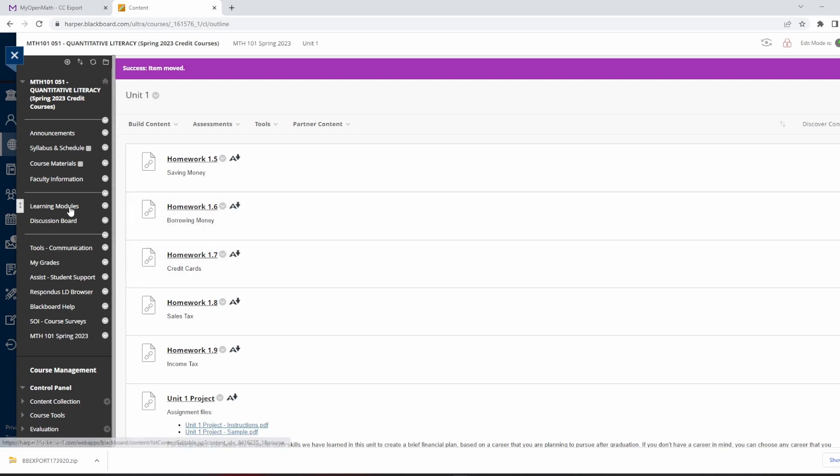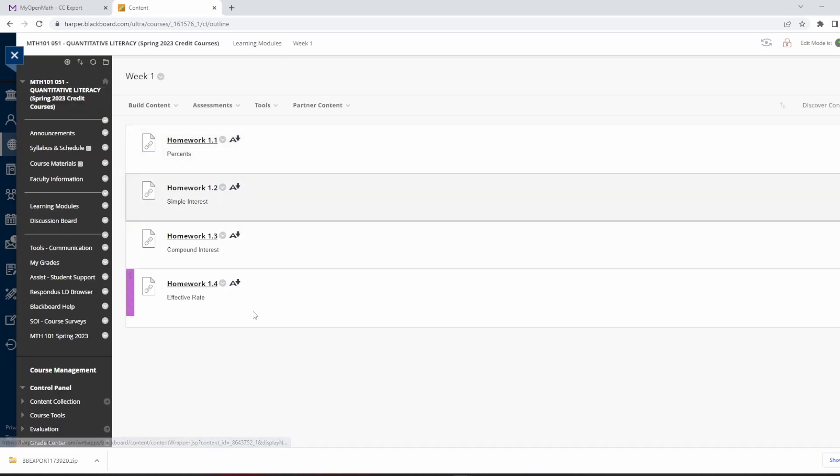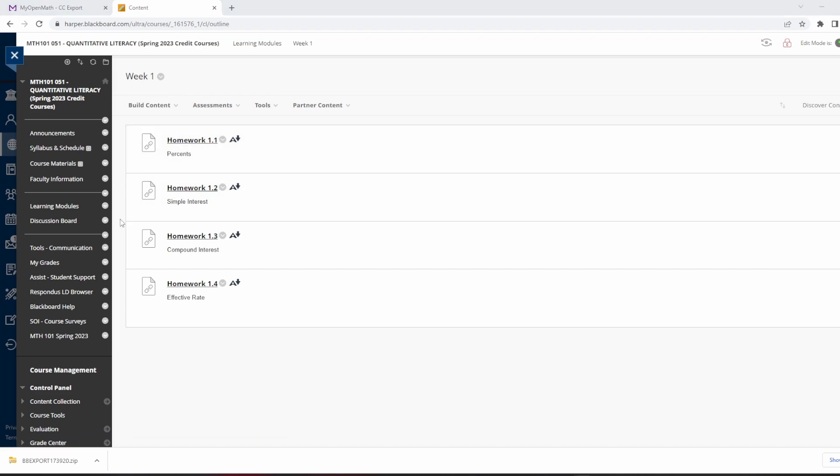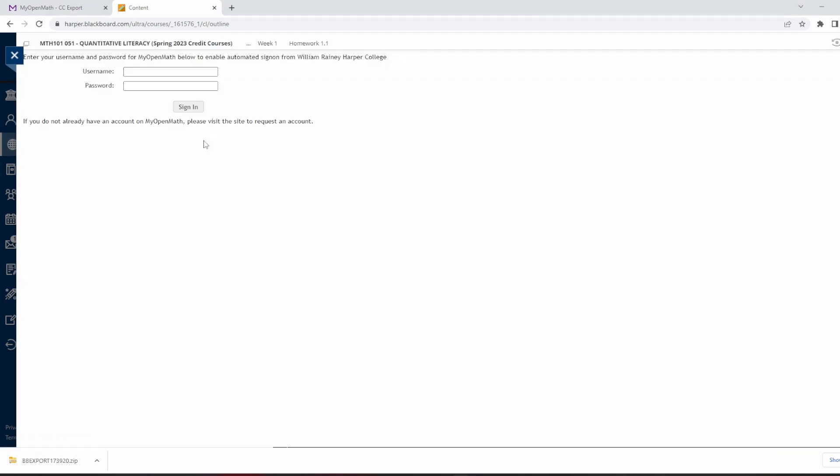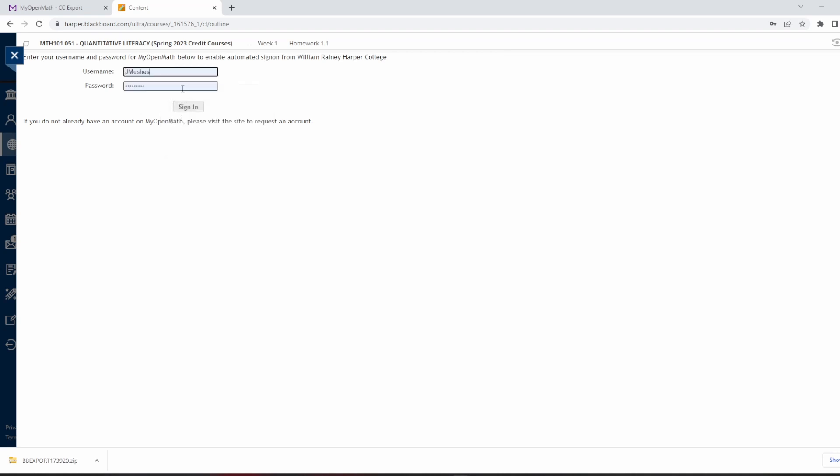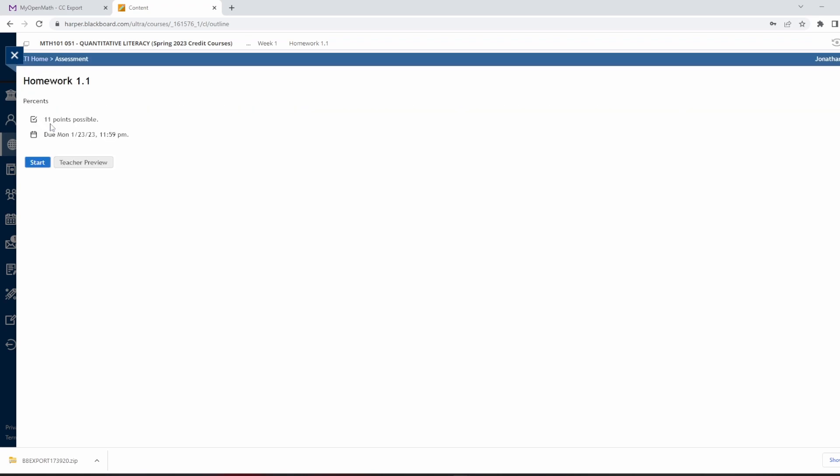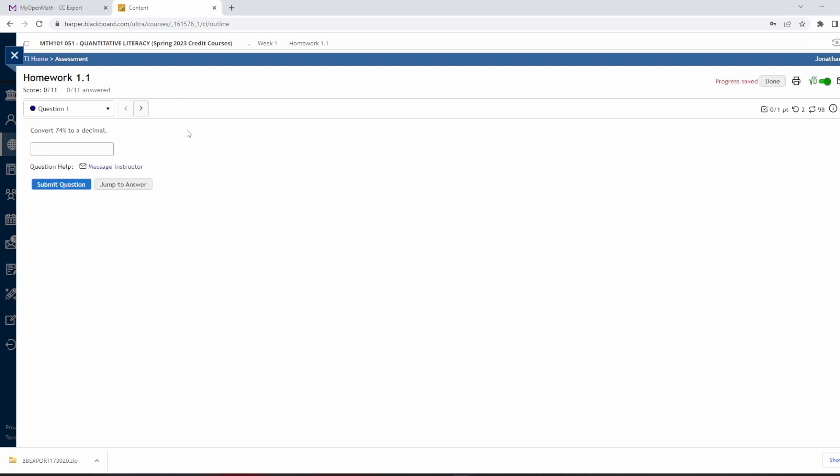Okay. So now if I go back to Learning Modules Week 1, I can see all the homework. Something that you have to do one time, not for every assignment, but one time, is you have to click on one of these homework assignments. So I'm going to click on homework 1.1, and it's going to prompt me for my credentials for MyOpenMath. So I'm going to enter in my username and password and hit sign in. And then here, be very careful, associate this learning management course with my existing course. Don't create a copy. We already created the shell in MyOpenMath. So I associate the LMS with my first course, and I should be good to go now. And we can start looking at the assignment. See all the questions. Okay.